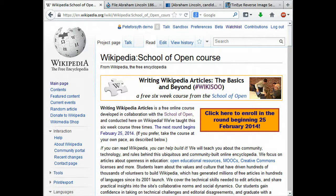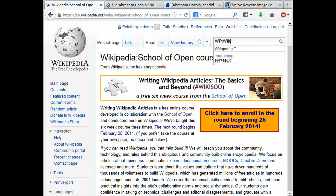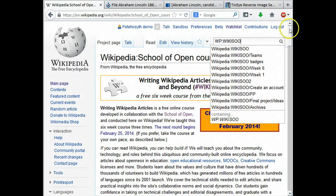Hello, my name is Pete Forsyth and I'm the principal of Wiki Strategies Consulting and also the instructor for the free online course Writing Wikipedia Articles. You can see the front page of our course right here, and if you're interested in learning more about the course you can go to Wikipedia and type wp colon wiki sue in the search bar to find this page.